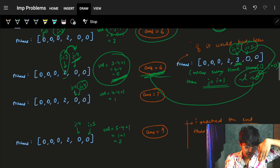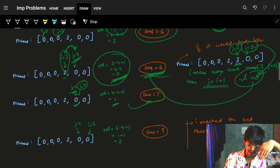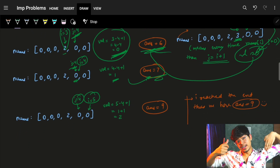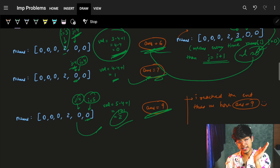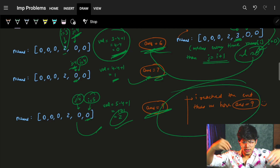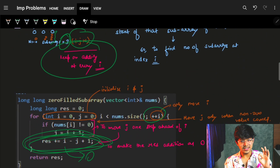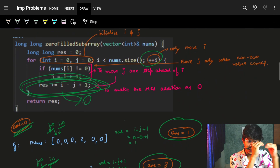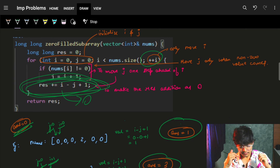Continuing the dry run: i=4, element is zero, j stays at 4. Answer += 1, total = 7. Now i=5, j=4, element is zero: answer += 2, total = 9. We've reached the end of the array and the answer is 9. For every corresponding i, we've computed how many zero subarrays ending at that index can be formed, giving us the correct final count.